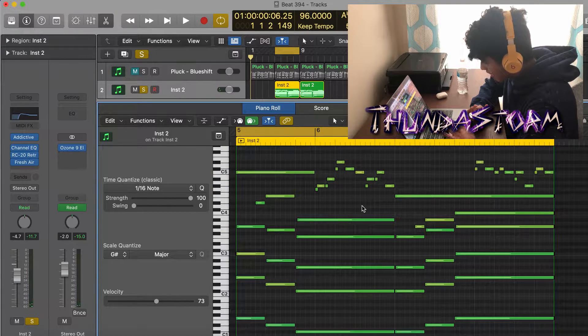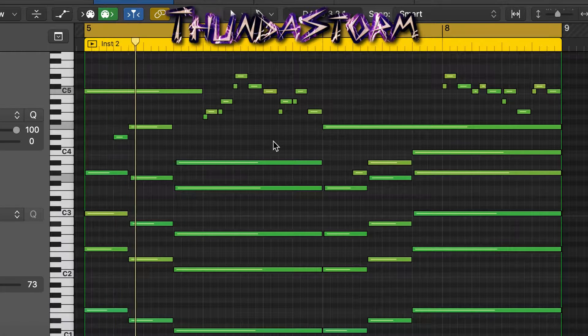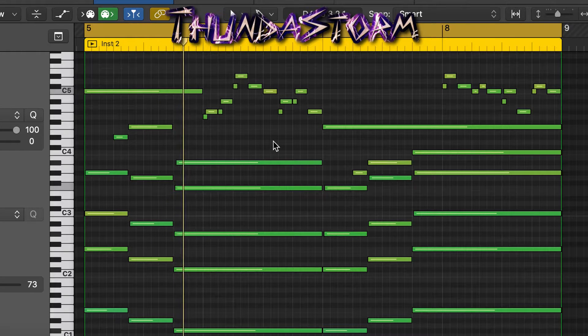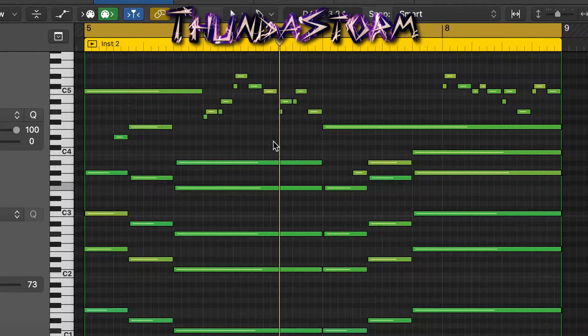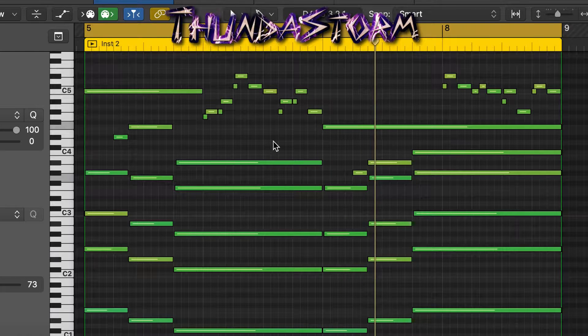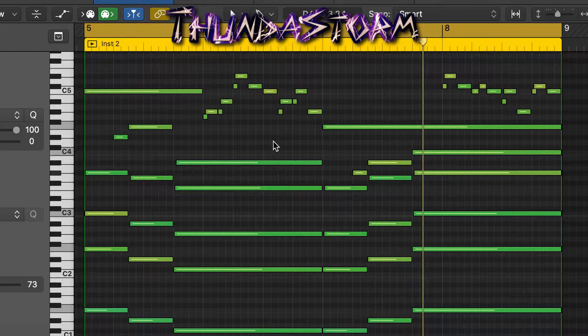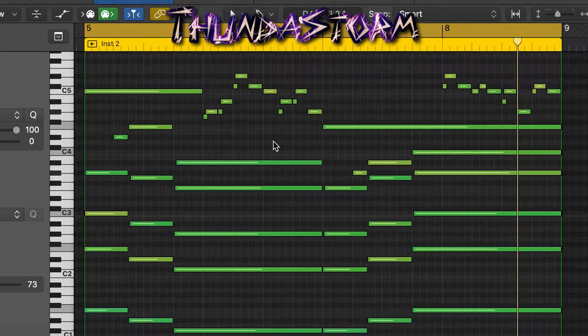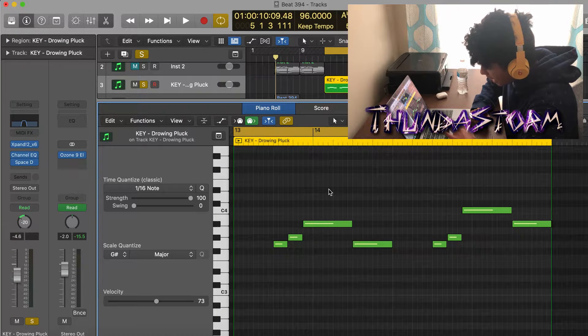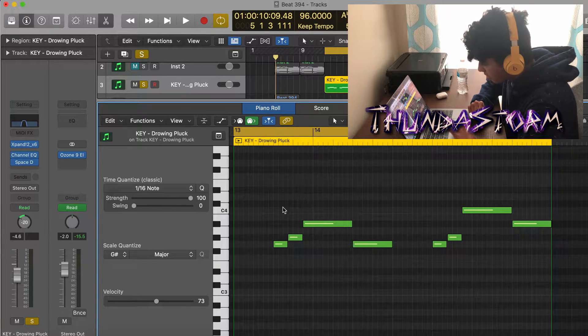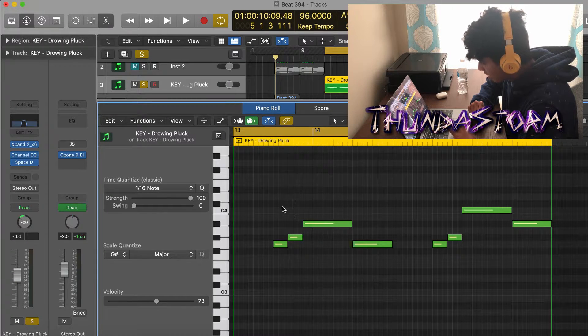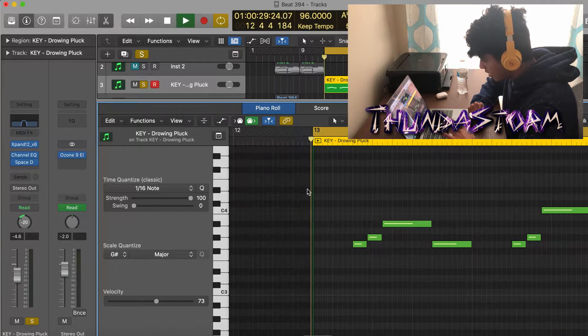After I added the piano, I added this key from Expand and it's just gonna play on the verse part, and this is what it's gonna sound like.